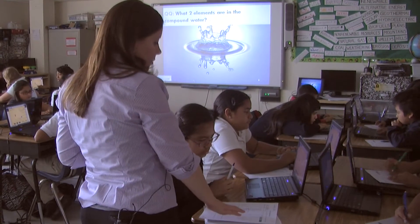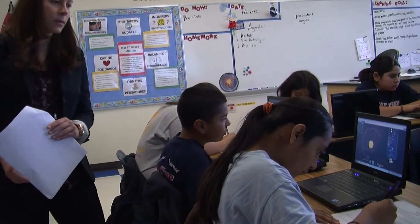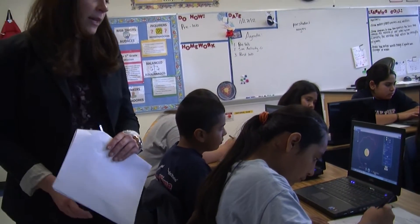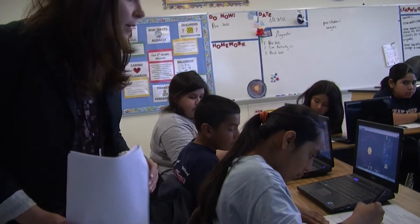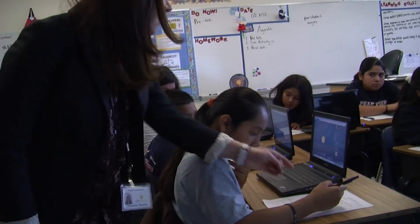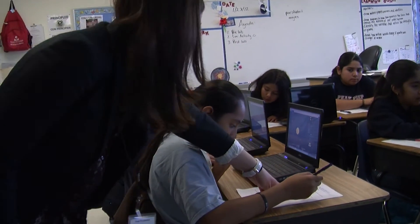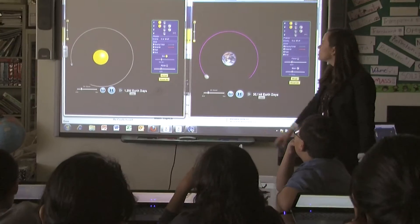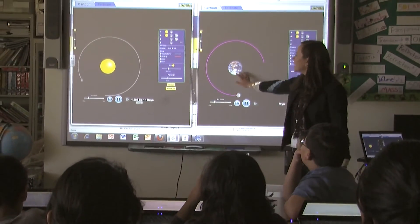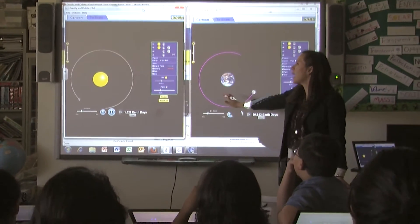Sometimes you'll find that students might be going off in the wrong direction, or they might be making a mistake because of a misunderstanding about vocabulary. You might bring the whole class together if you see a pattern of confusion.